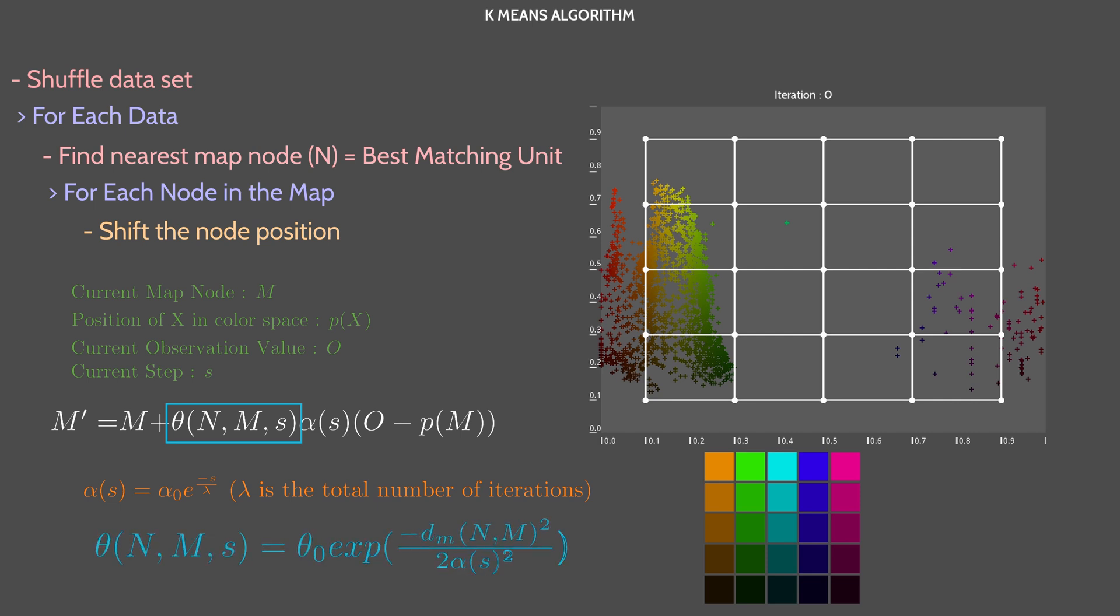With D being the distance between M and N on the Kohonen map. It can be the Manhattan distance for example. So the smallest number of segments needed to reach a point.